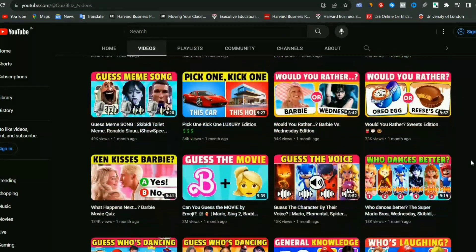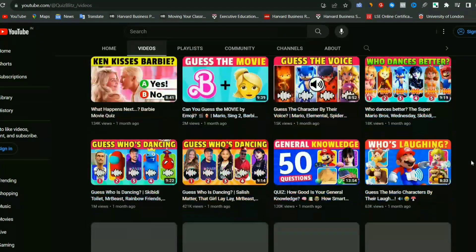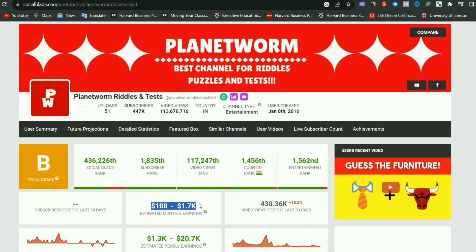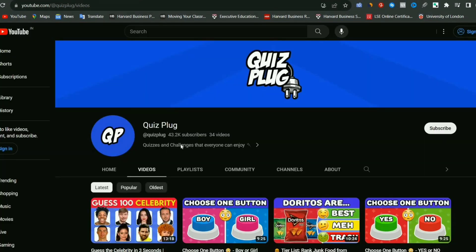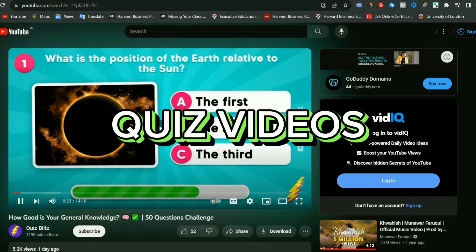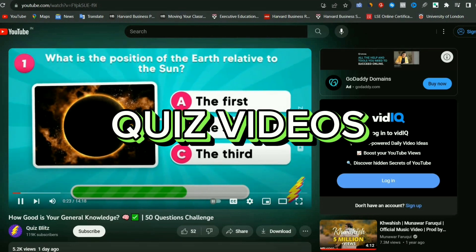And when it comes to earnings, these channels are not behind at all. They are easily earning $1,000 per month, as per Social Blade Report. So today, I will show you how you can create multiple choice quizzes, just like those channels.